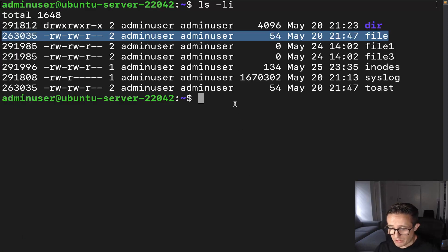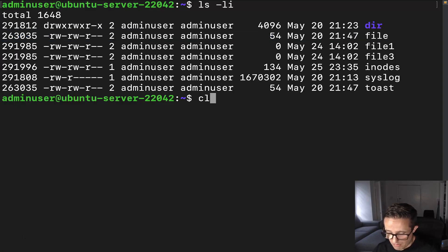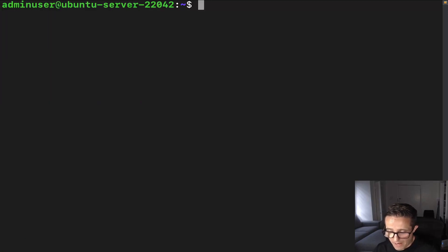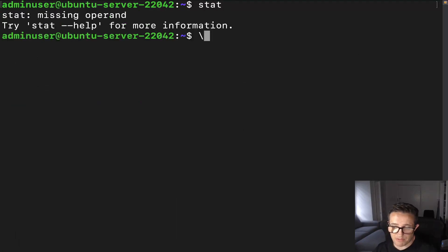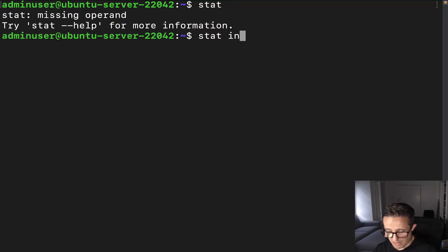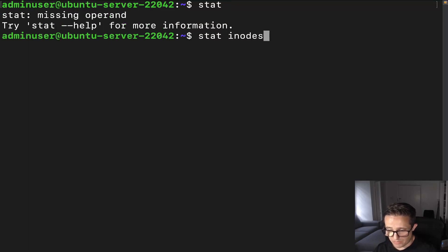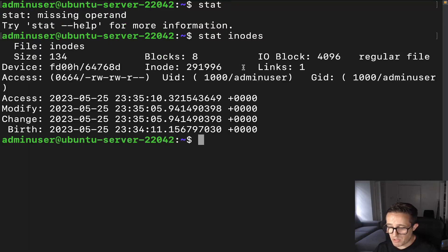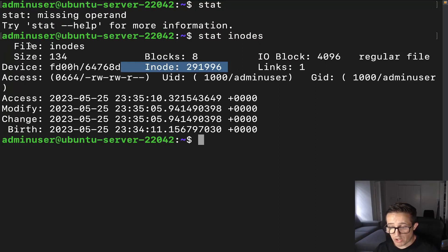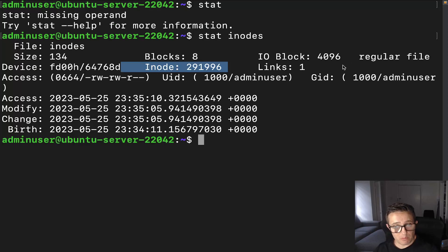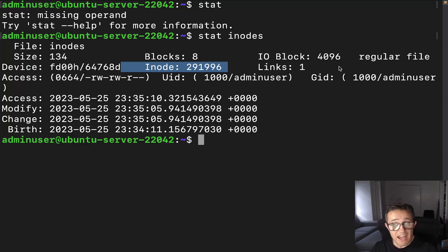All right. Let's go ahead and clear this out. The last one is going to be the stat command. Stat, and then we're going to do inodes. It's going to give us a bunch of different information. And we can see right here is where we have the inode number. It gives us a lot of information, especially in regards to that metadata that we talked about just a minute ago.